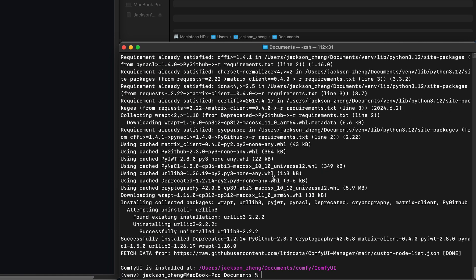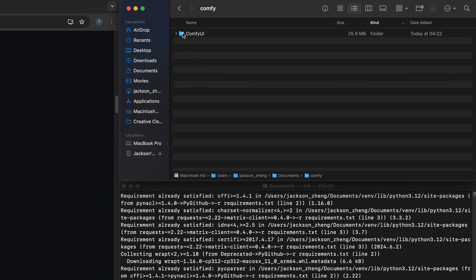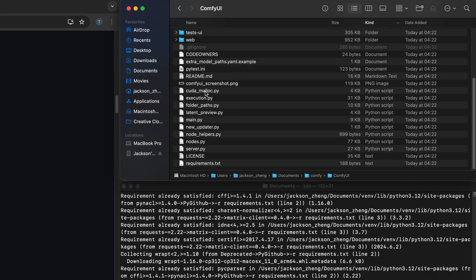Once it's done you should see a new folder up here named comfy and inside there'll be a comfy UI folder and inside that there'll be a bunch of files.